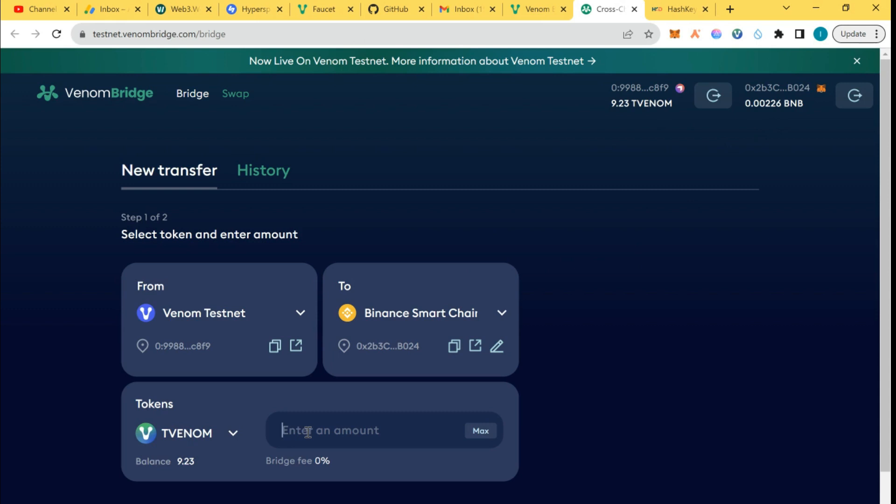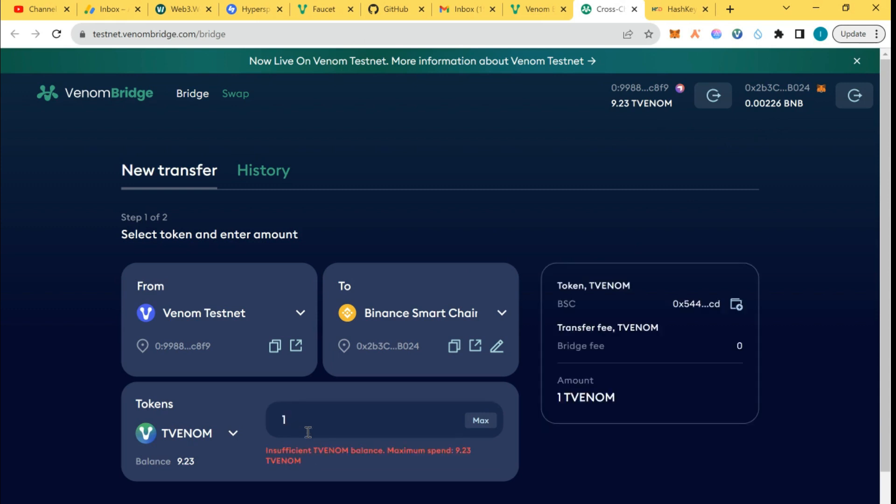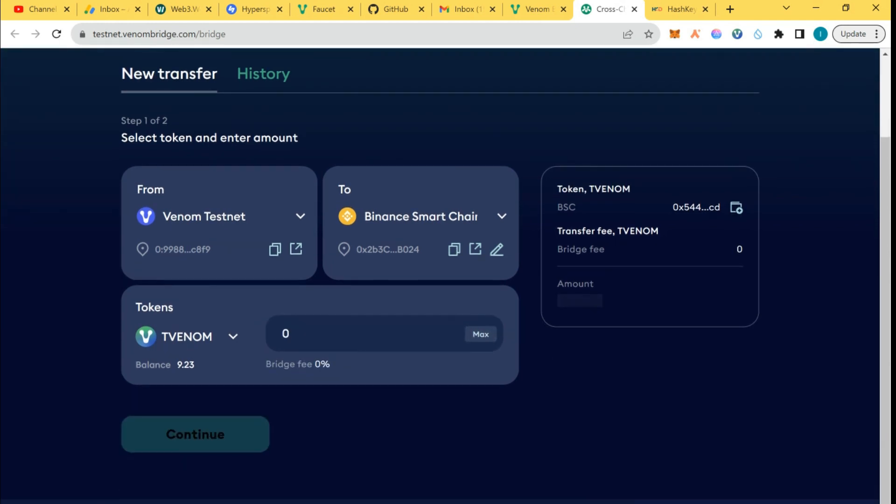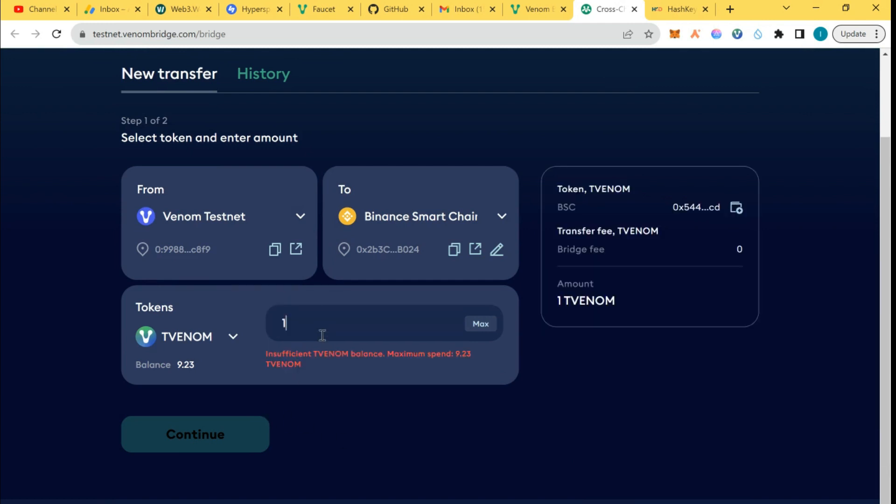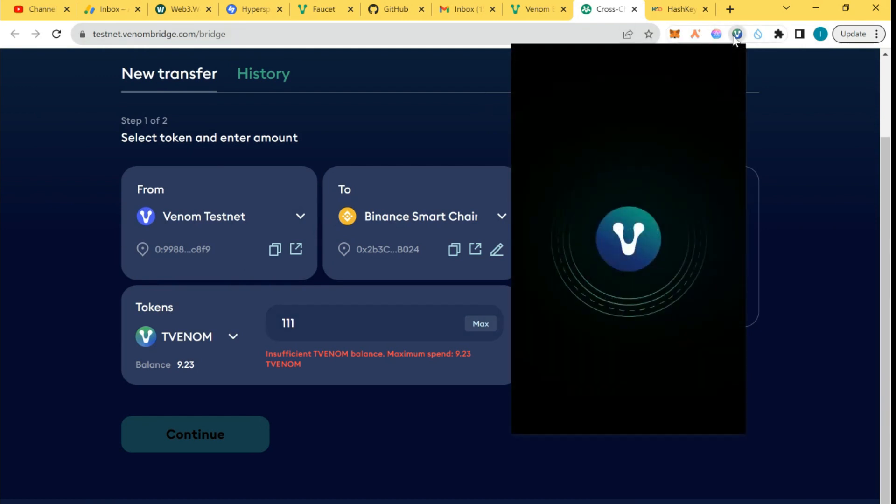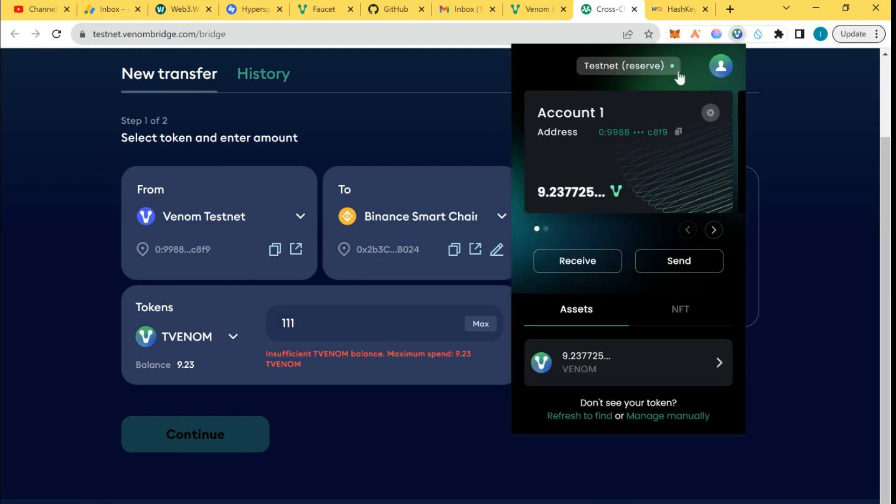I'd like to bridge from Venom to BMB, so I'm going to put my Venom. I don't have enough Venom, so I'm going to draw Venom from one of my other wallets and move it here.